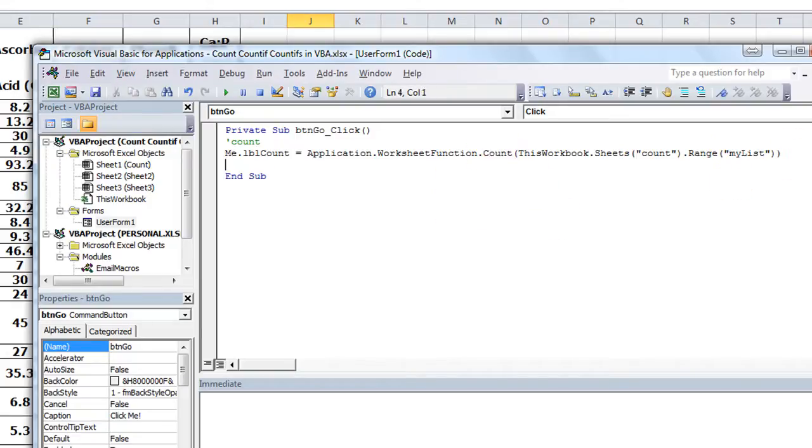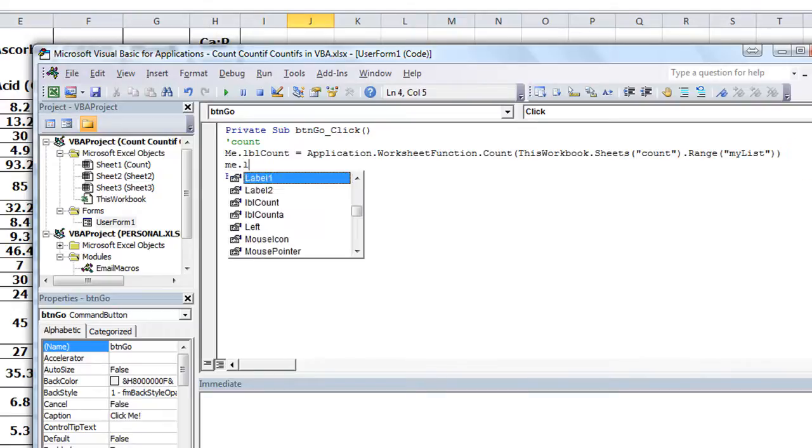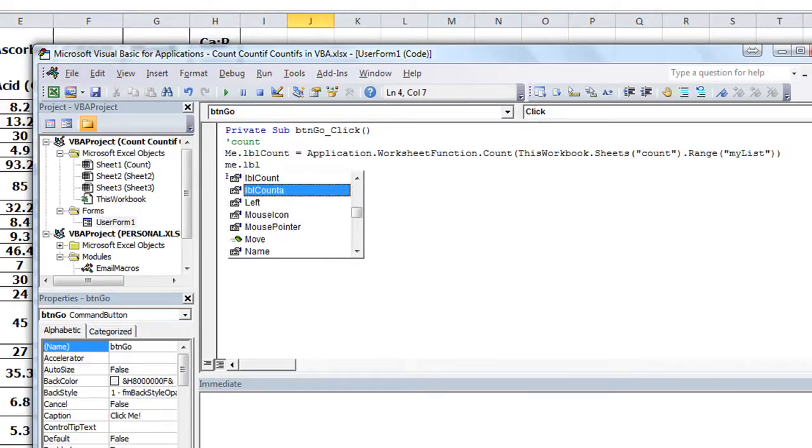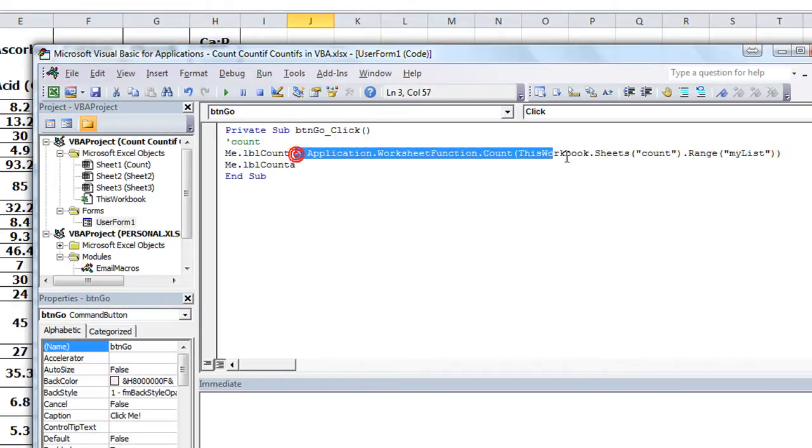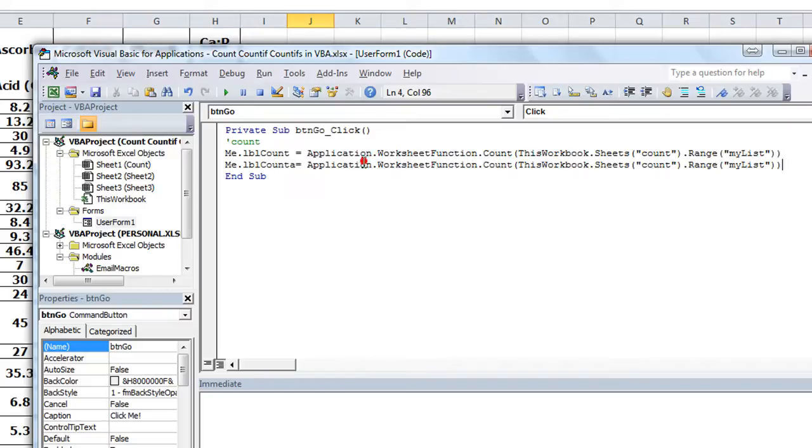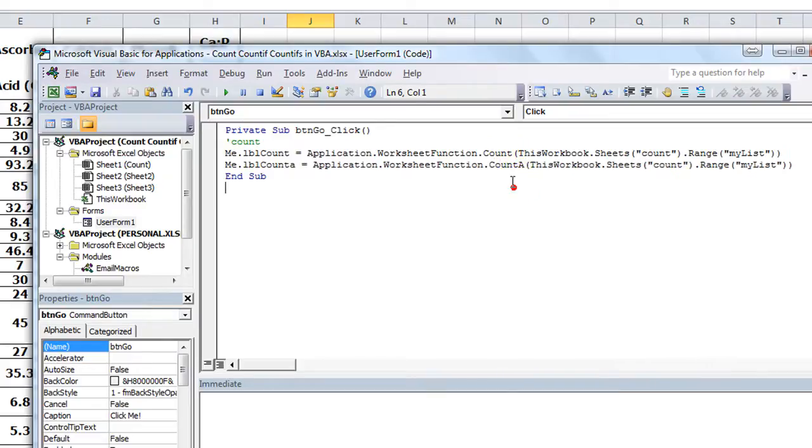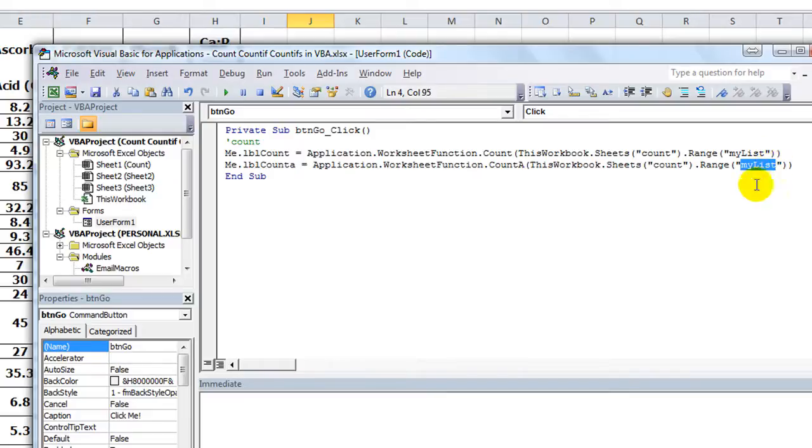And the next thing that we want: me.lblCountA equals. Actually, the equals off so I can copy and paste this really quick. Equals all this stuff, and then just put COUNTA right there, is the other function that you want, and you want the count of 'my list' again. We named that range.